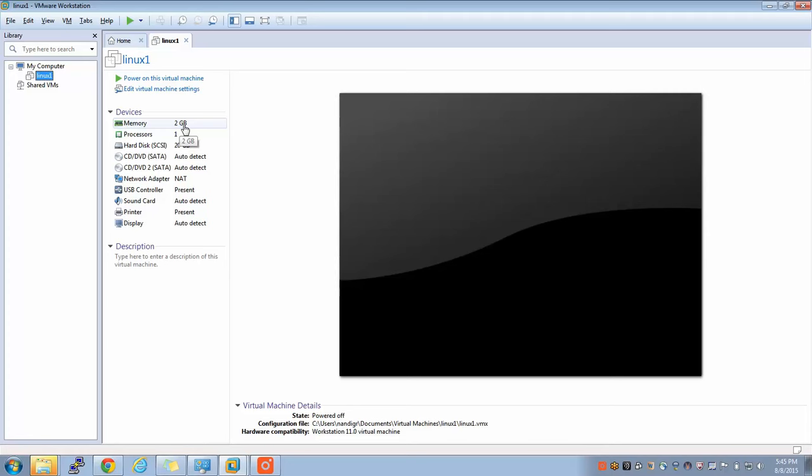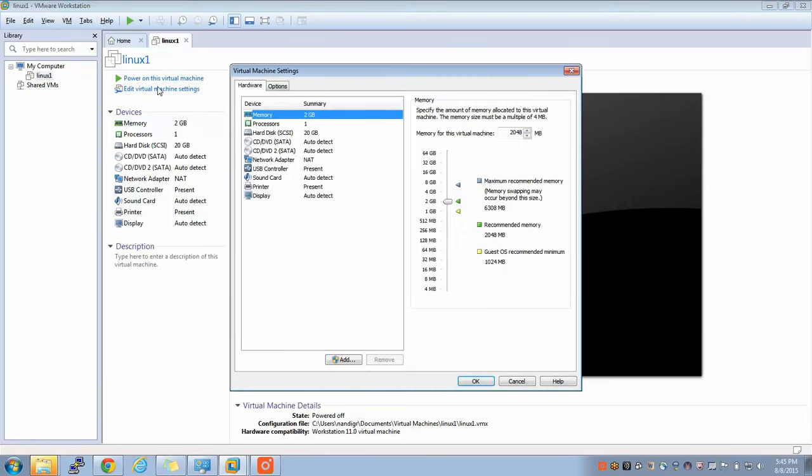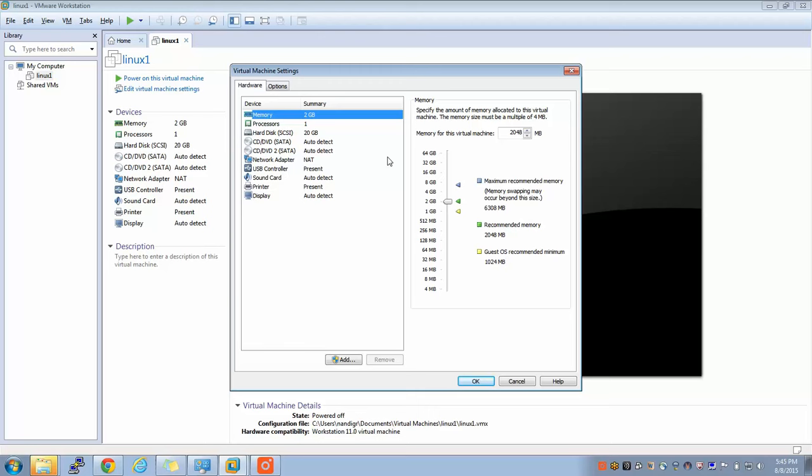Simply click on this edit virtual machine settings. You can edit virtual machine settings only if you see this power on this virtual machine option. Once your Linux box is powered off then only you can do this virtual machine settings.